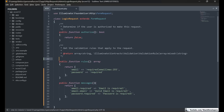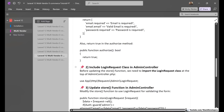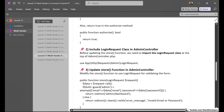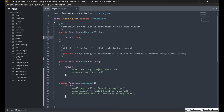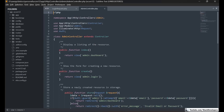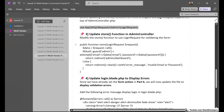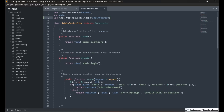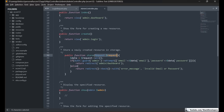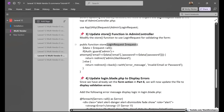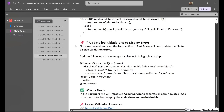We will also write 'return true' in the authorize() method to authorize this validation. After this, we are going to include this login request at the top of the admin controller. Then we are going to update the store function to use LoginRequest for validating the form — in the function parameter, instead of the default Request, we are going to add LoginRequest $request. The rest will remain the same.